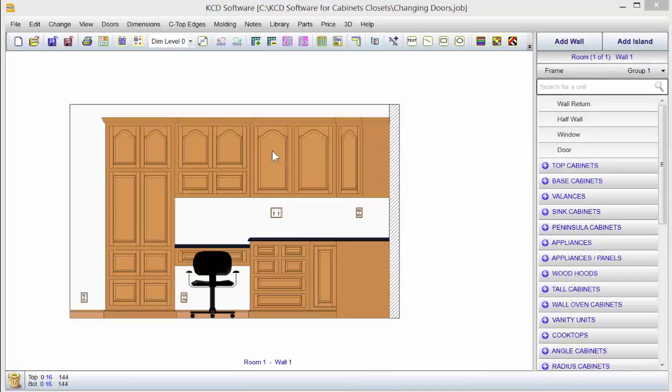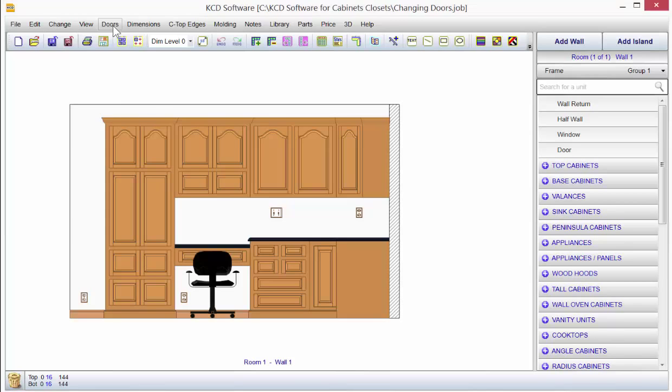After you're done completing a job, you'll probably want to change the door styles since customers do want different door styles. The way you do that is to go up to Doors in KCD.